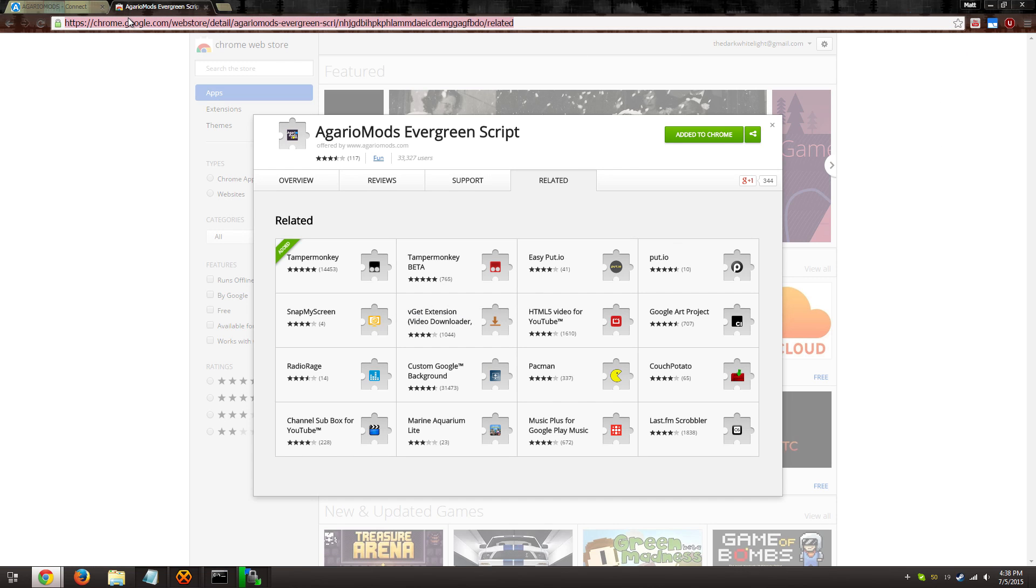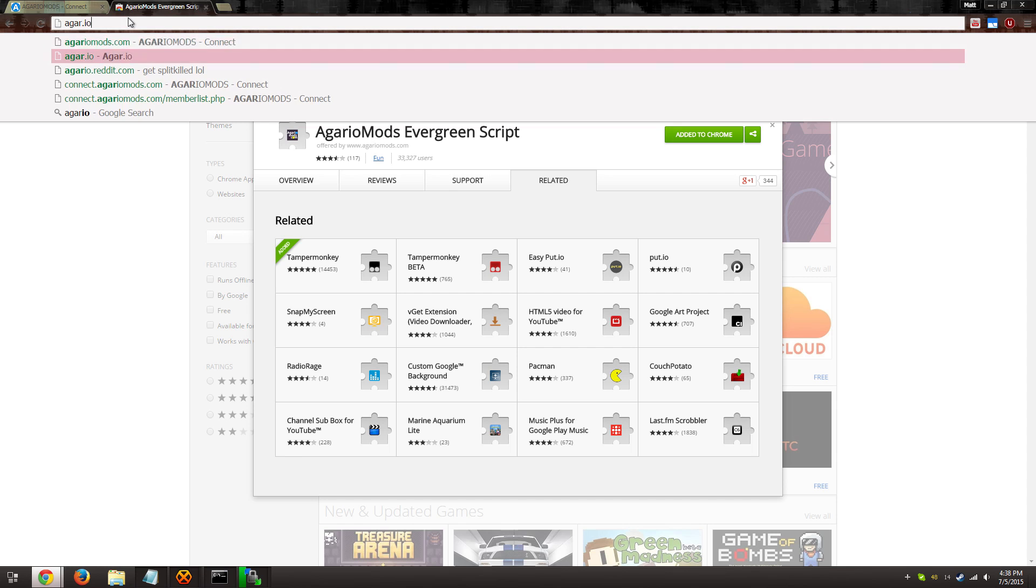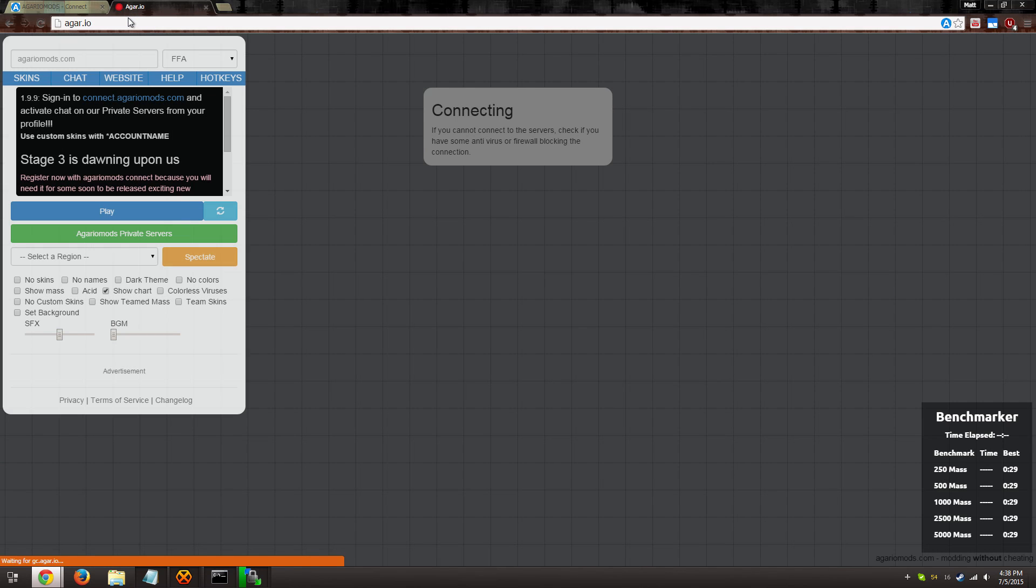That's it. It's really as simple as that. Now you can go to agar.io and play the game.